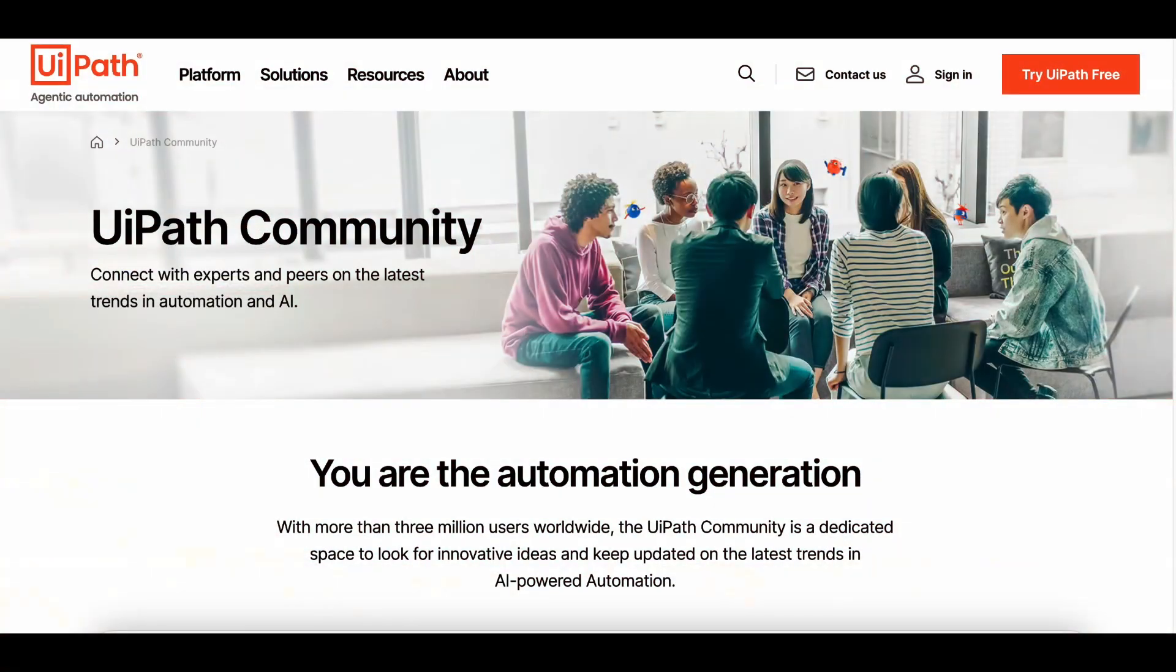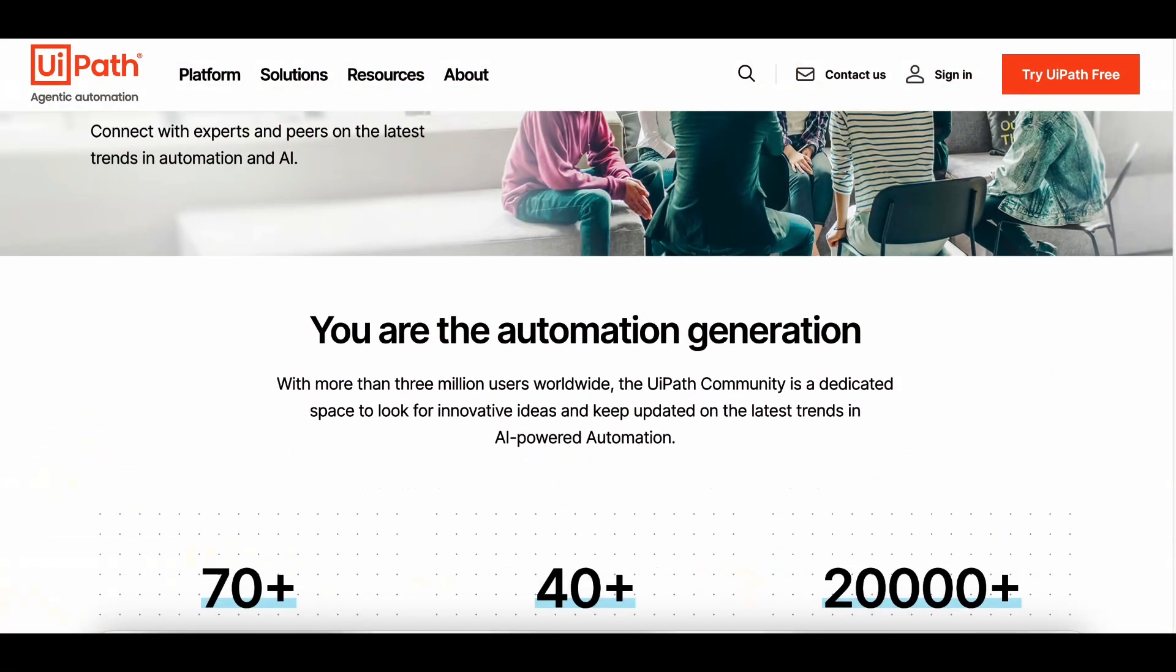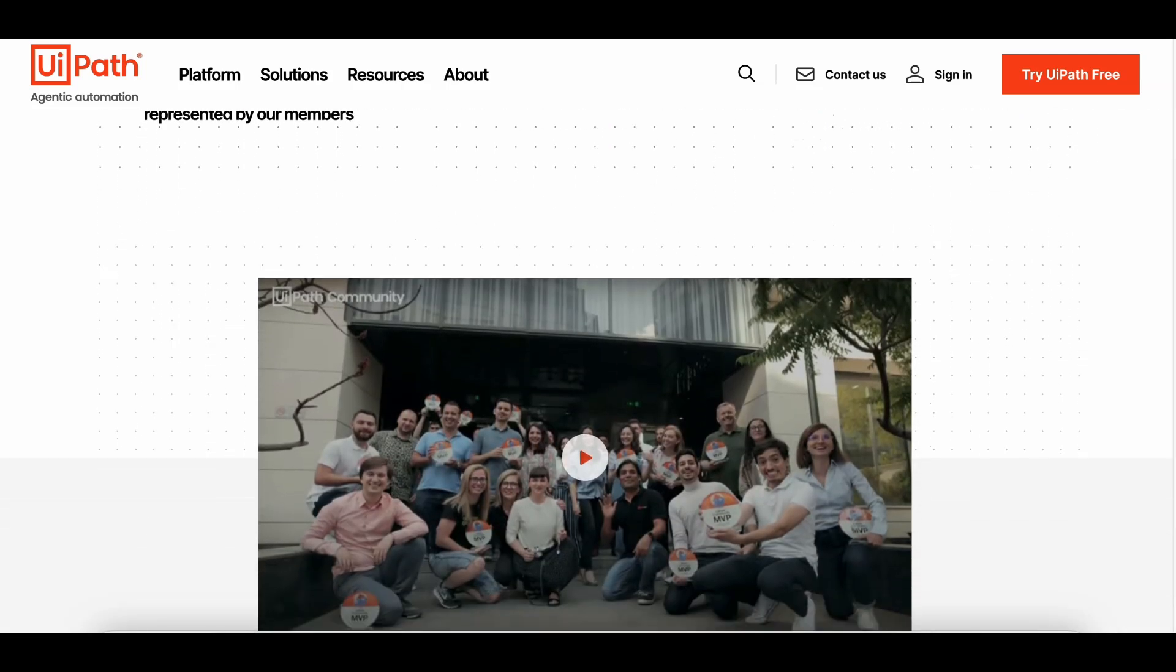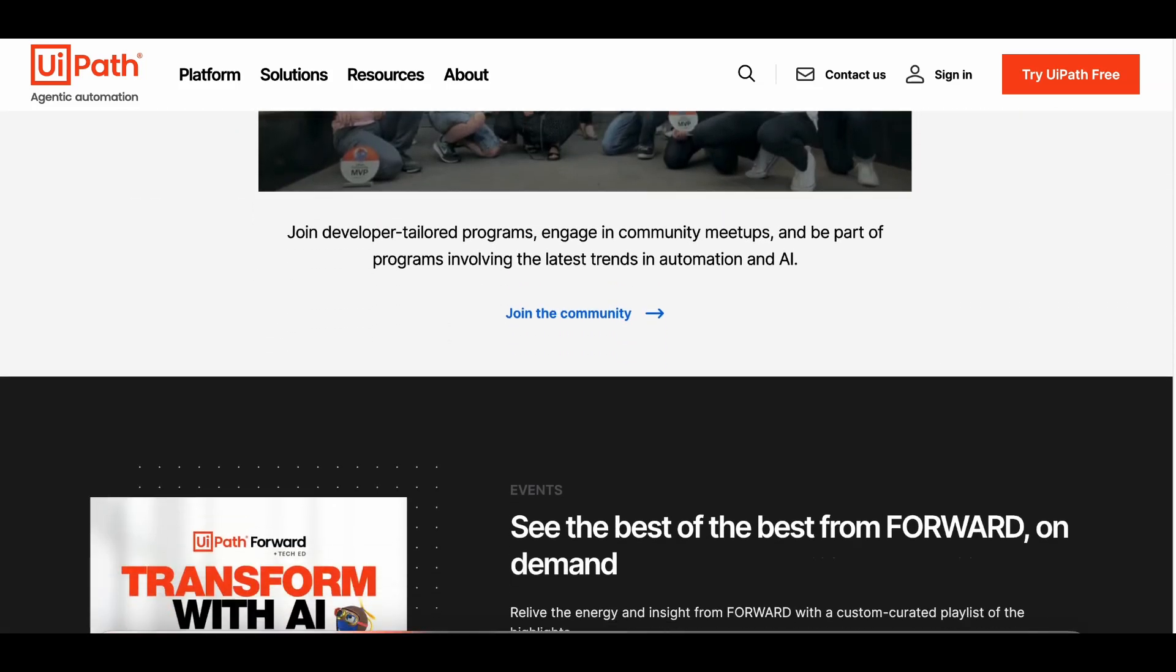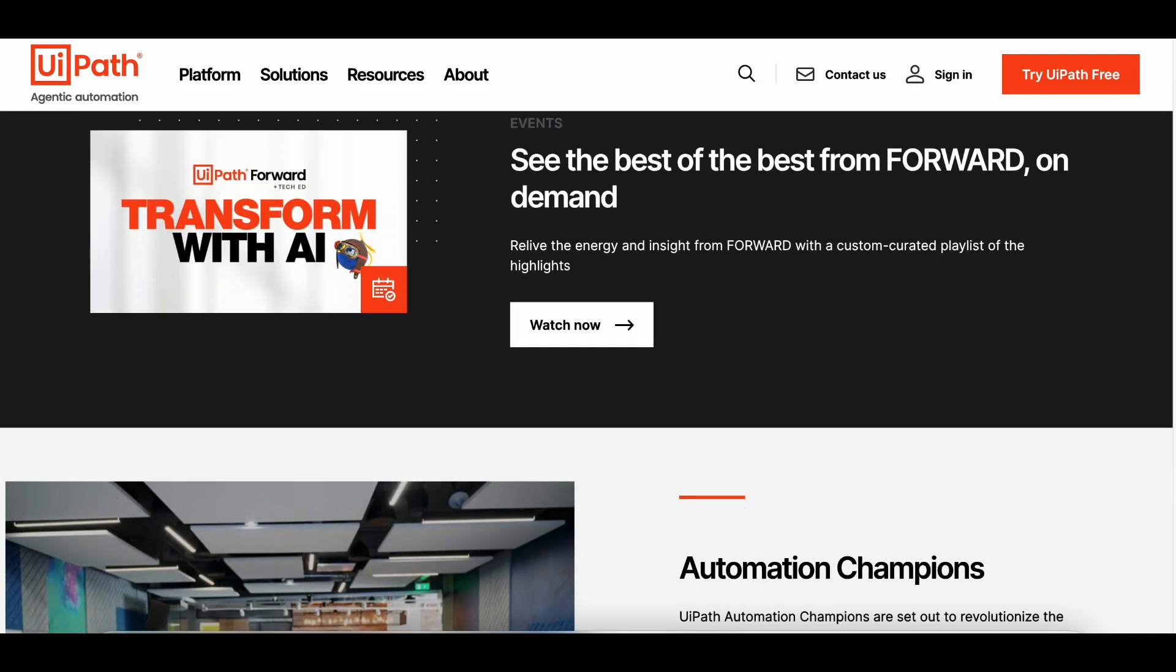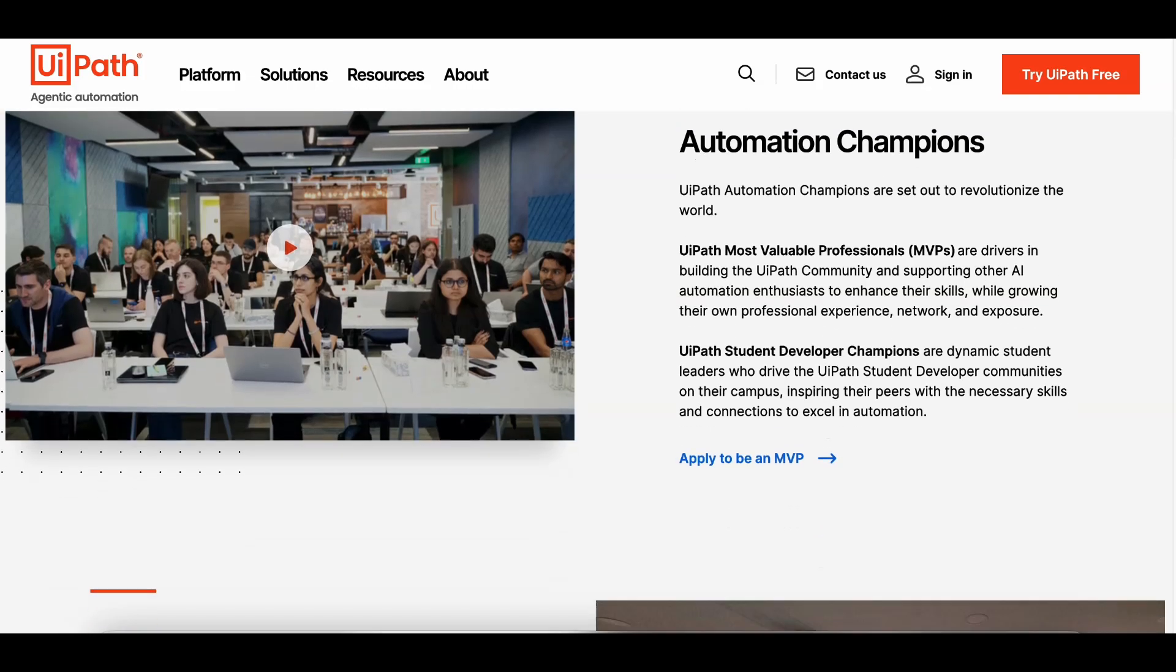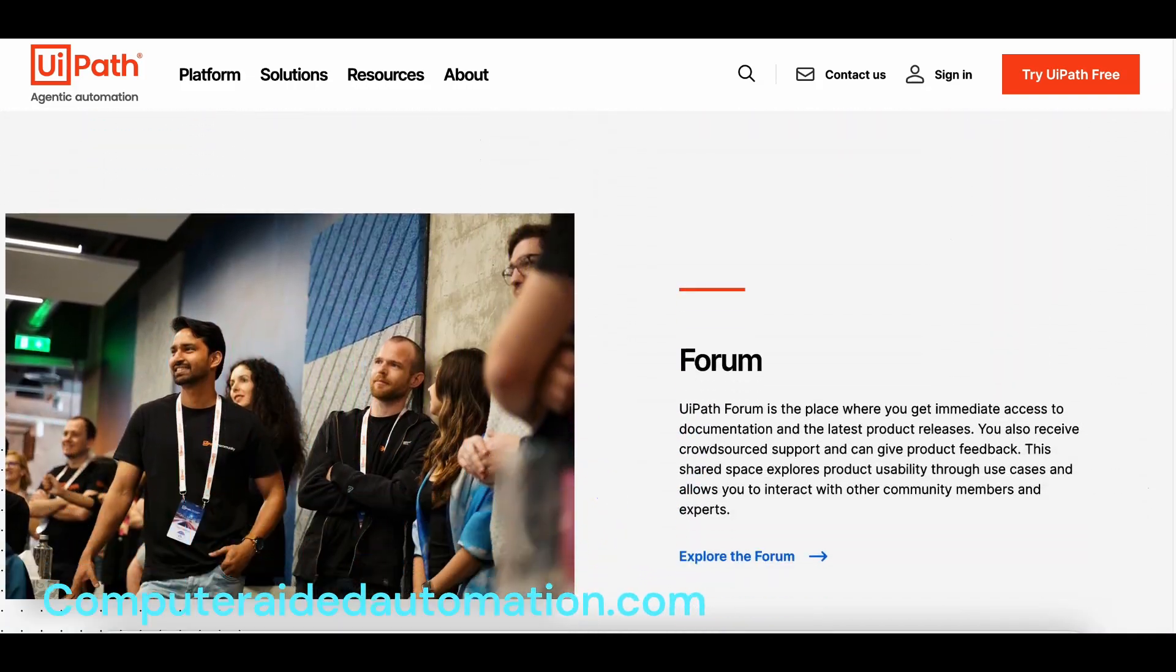First up, UiPath Community Edition. While UiPath is known as a premium tool, its free community edition is perfect for small businesses, students, or anyone just starting with automation. With its drag-and-drop interface and robust features, you can automate tasks like data entry, email management, and more.